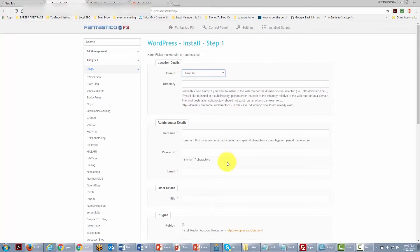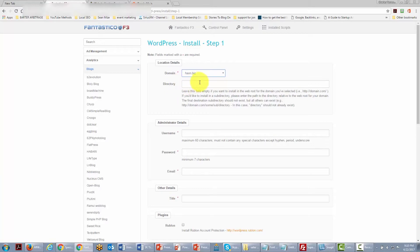When we get inside we need to choose a directory. If we want the WordPress site to take up one entire domain we leave the space blank. If we want to put WordPress in a subdirectory we can do that — in this case we are going to type in a subdirectory name, specifically 'test directory,' to place our WordPress site there.